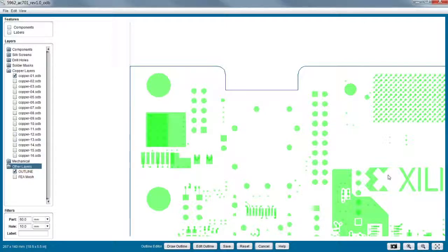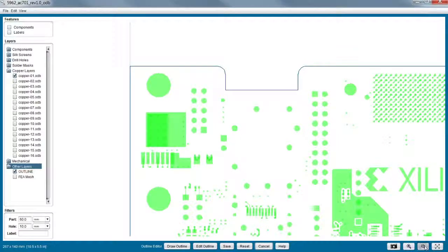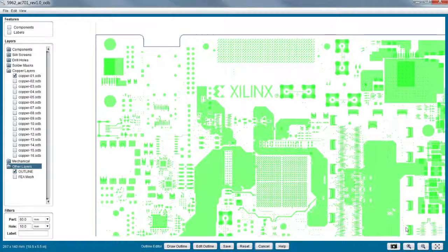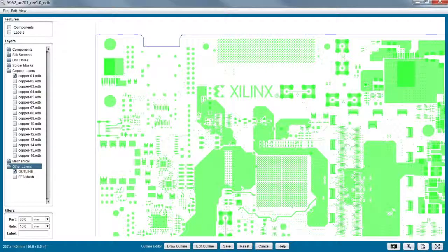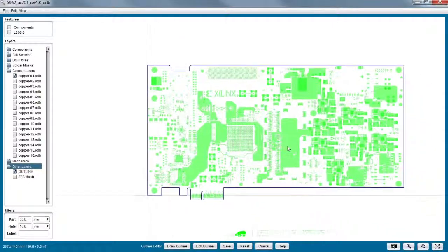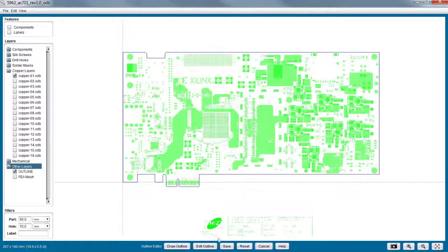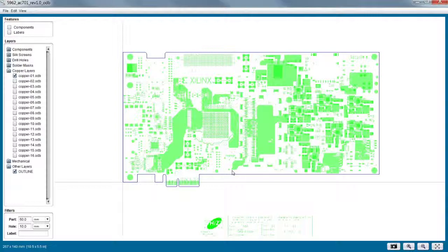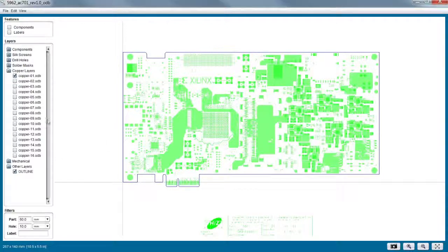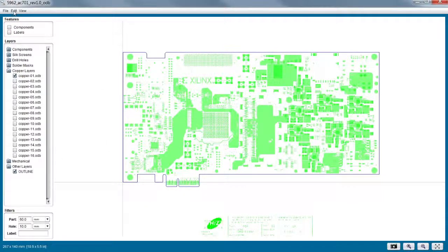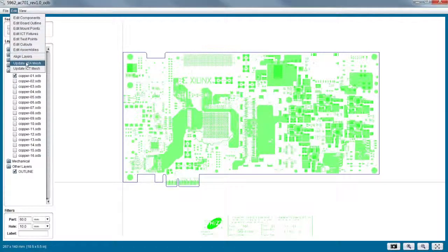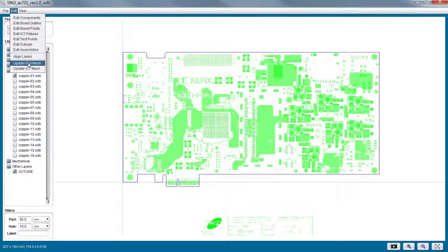So now when he hits... When Dr. Hillman hits save, you'll see that the mesh... Actually, let me just zoom out. Click save. And now we'll just quickly regenerate the mesh. And so I go into edit here. Yeah, so a quick way to check to make sure that the board outline is correct and to see if you can generate the finite element mesh is to do a quick update FEA mesh from this screen.